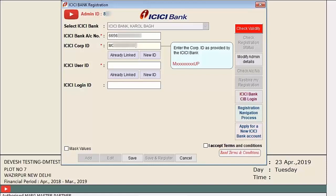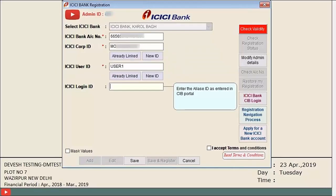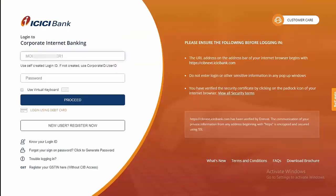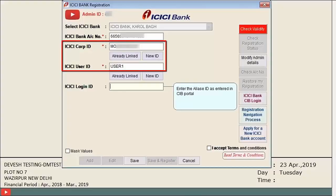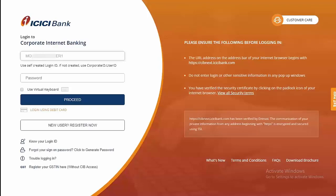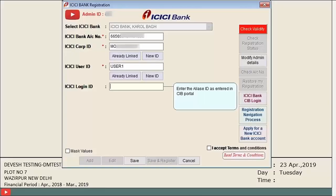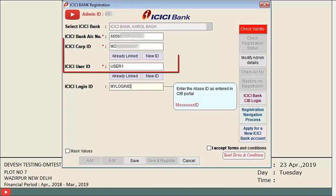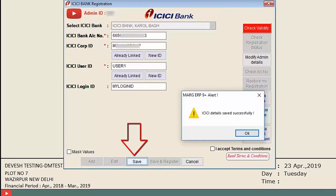If you have a sensitive account where funds are kept and you don't want to transfer funds from Mark, do not link it — only link the account through which funds need to be transferred. Next is the User ID field. Also, the ICICI Login ID is an optional alias ID created on the net banking site, which eliminates the need to enter both corporate ID and user ID separately.